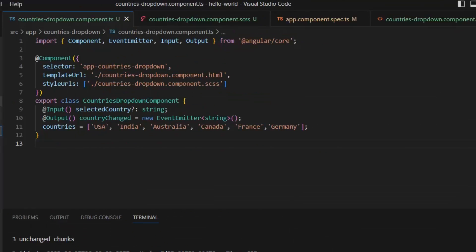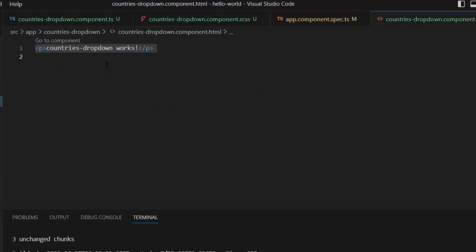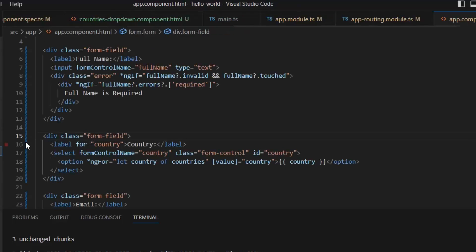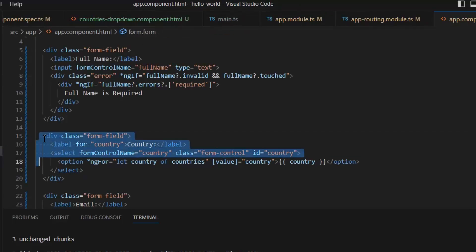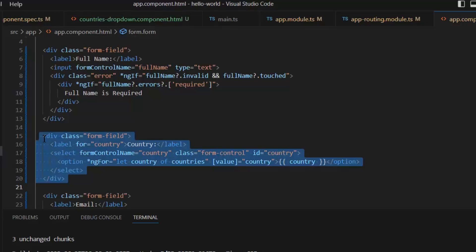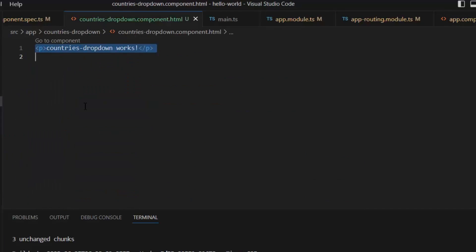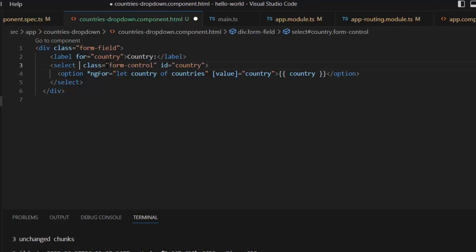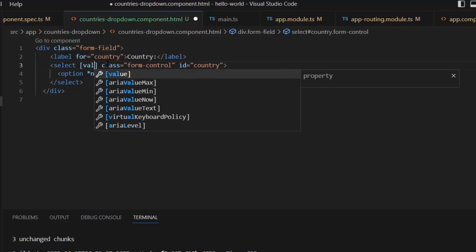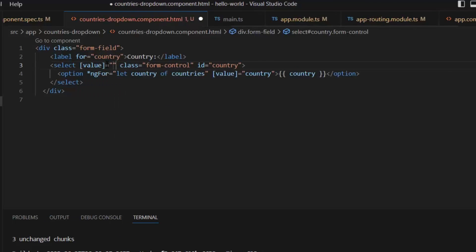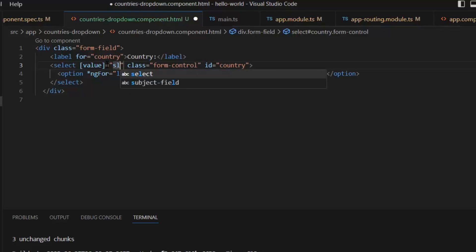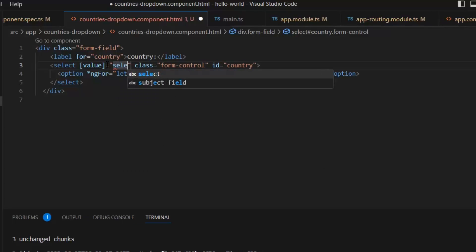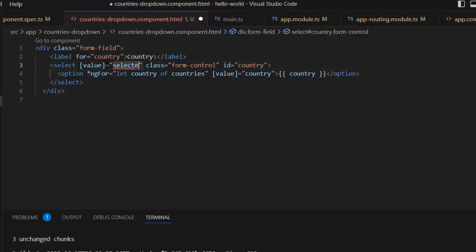I'm going to replace this default HTML with this country's form control. Also, we need to update it. Now we don't need this formControlName.